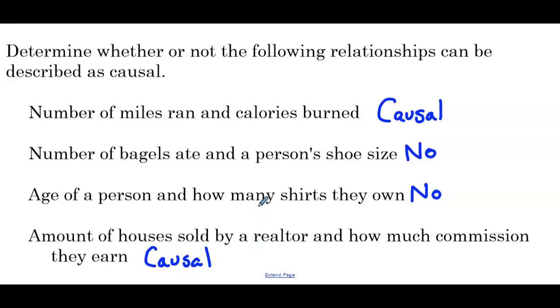Again, notice we didn't use the calculator and we didn't find any correlation coefficient. We just looked at the two data sets and decided if one caused the other.